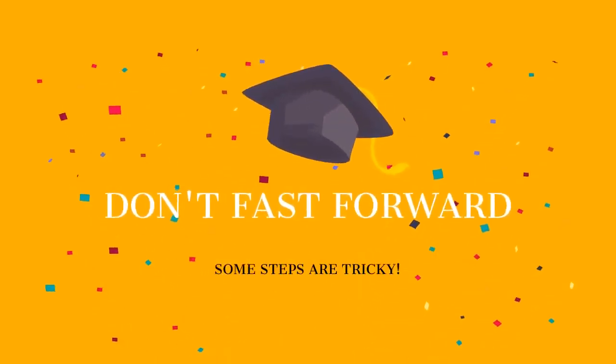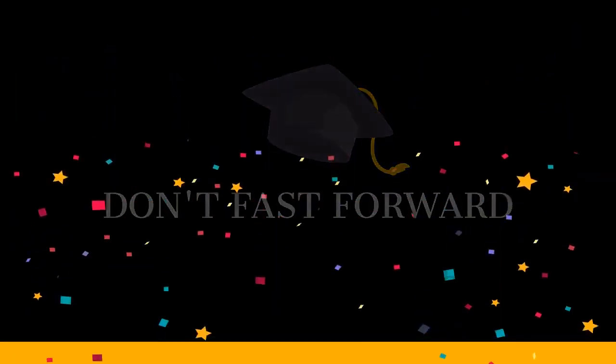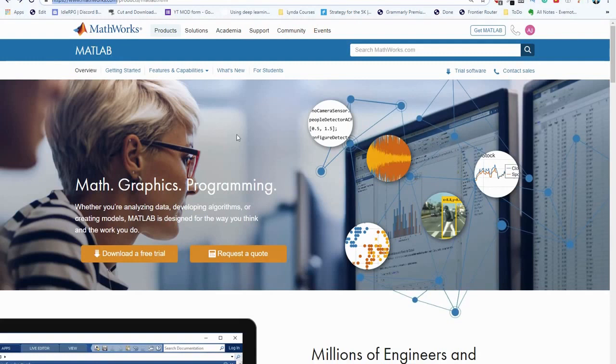Before we enter I'd like to advise you to not forward any part of this video in case something gets confusing. MathWorks is the company that develops MATLAB along with Simulink and a variety of other softwares.